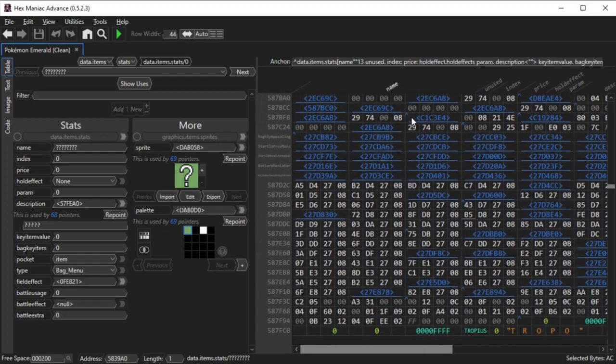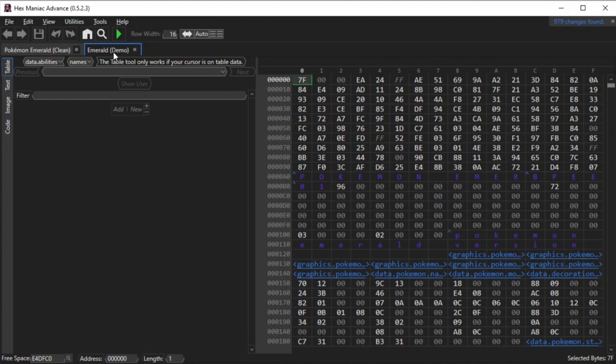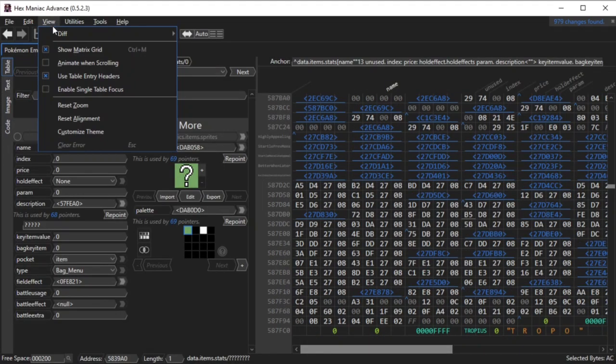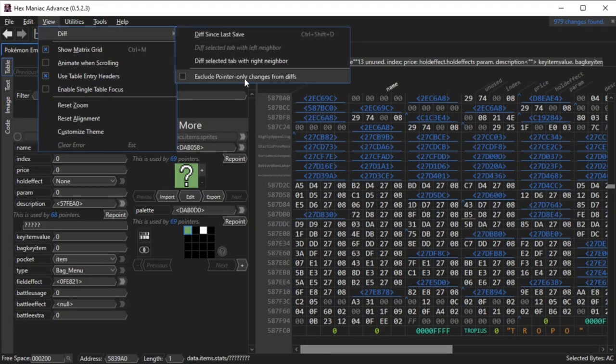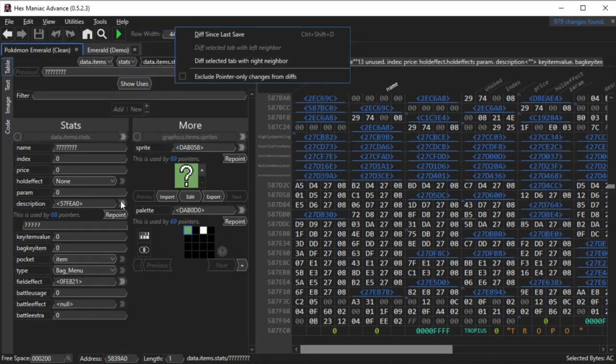There's one more setting left of this major group. For that one, I'll have to open a second ROM. I picked the emerald ROM that I have messed with in other tutorials. What I am going to do is showcase the last setting: Exclude pointer only changes from diffs. First, I'll do a dry run and show the differences between the two ROMs with this option unchecked.